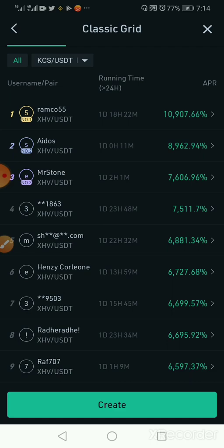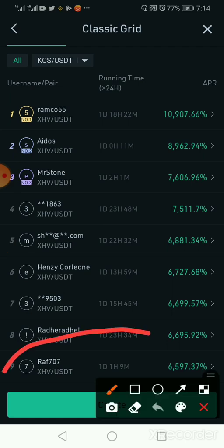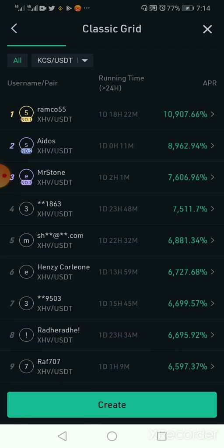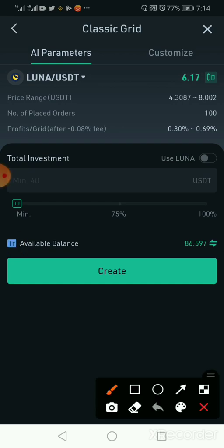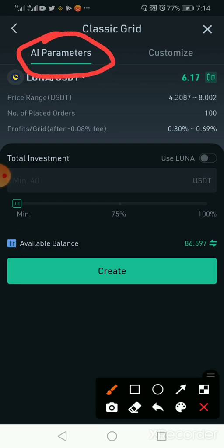The next thing we want to do is click on Create because we are creating a grid. We click on the Create button and once we click on it, it opens this interface and we are working with the AI parameter.